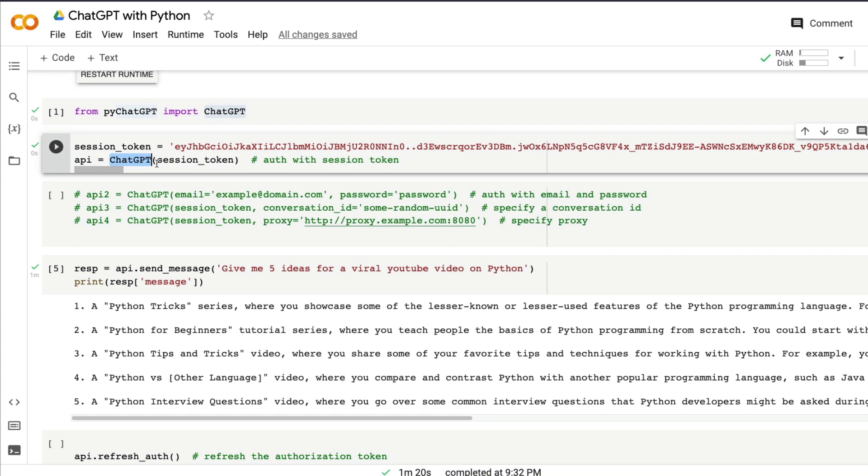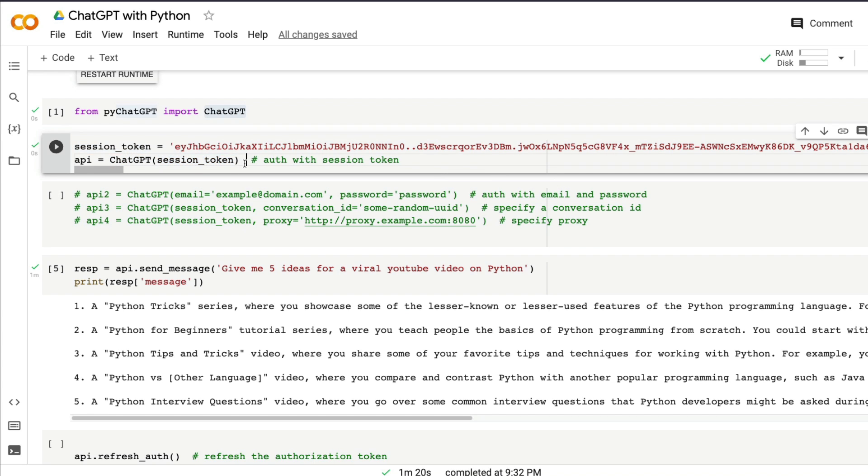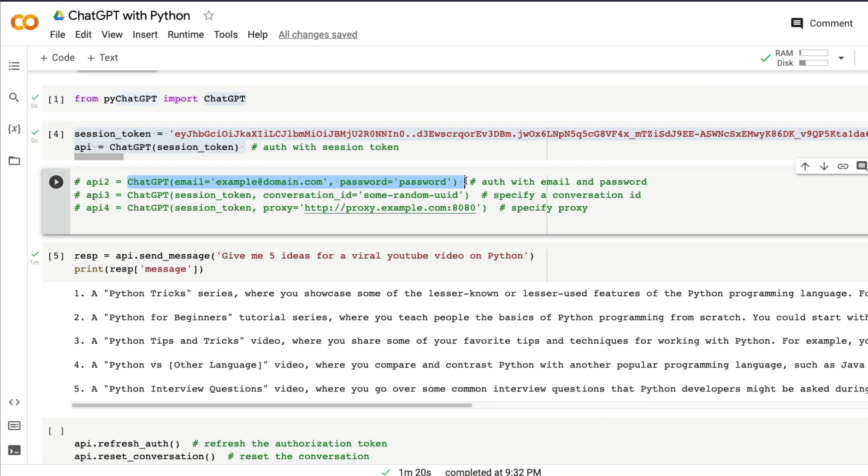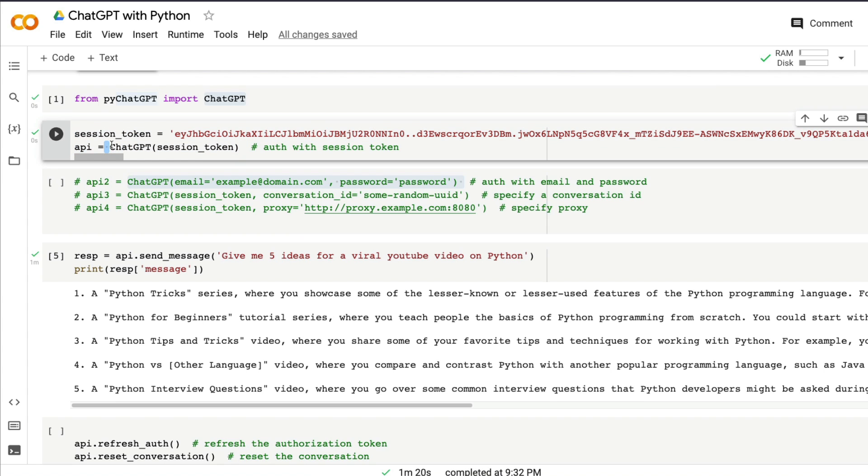But let's say you don't want to authenticate with the session token, but you want to authenticate with your email ID and password that you used for ChatGPT. You can do it like this. You've got other ways like using a proxy or using a conversation ID, which you can also check out. But basically, the second step is authenticate.